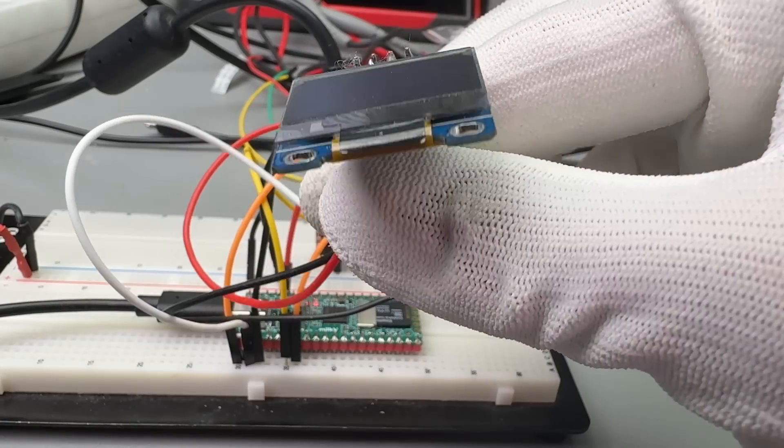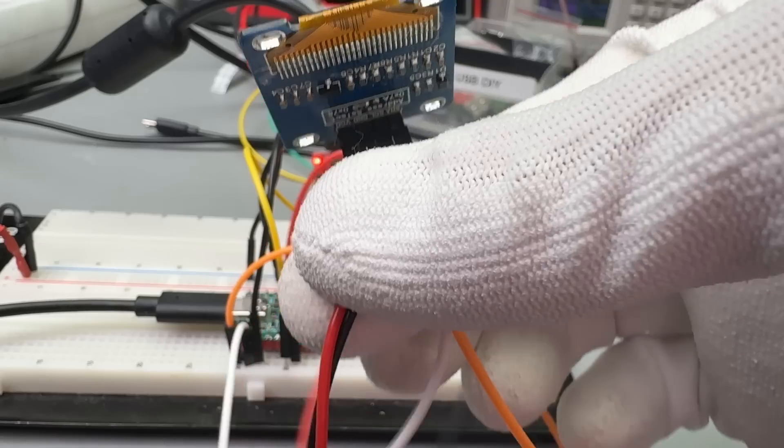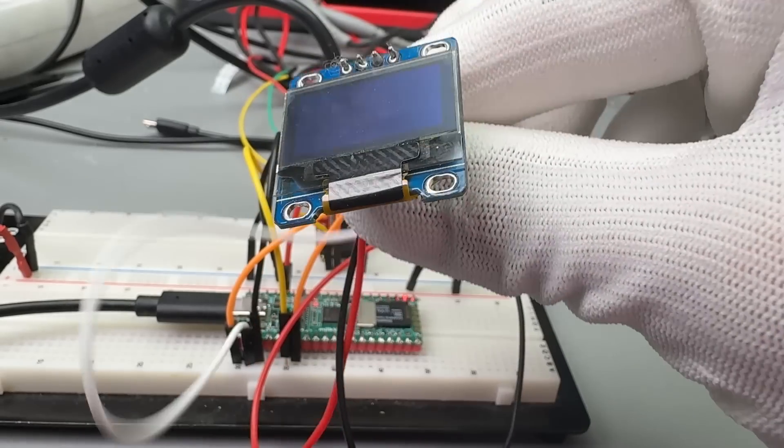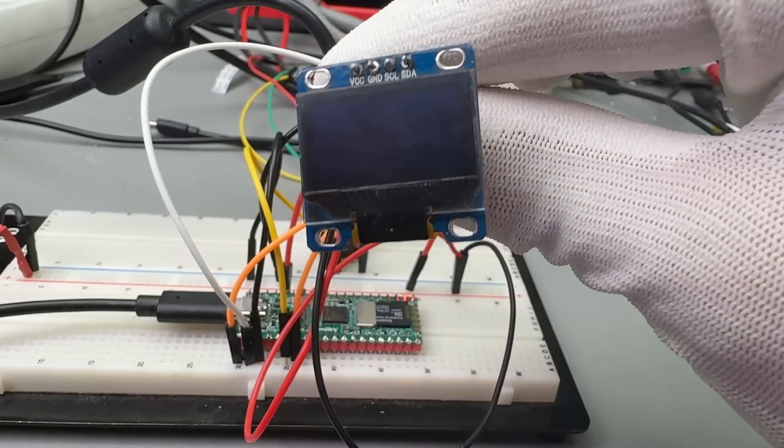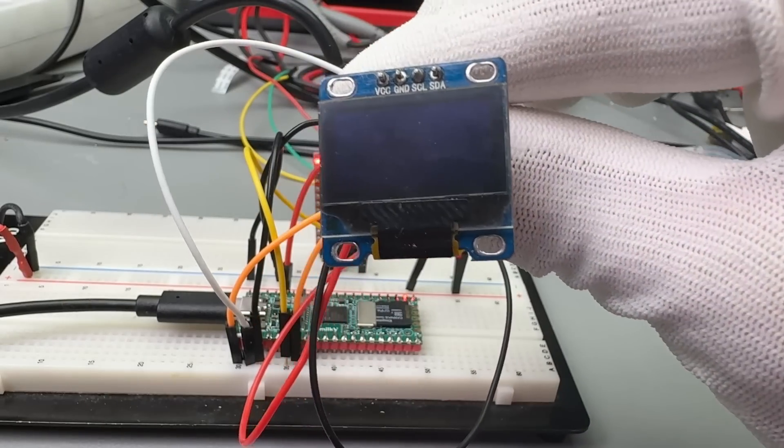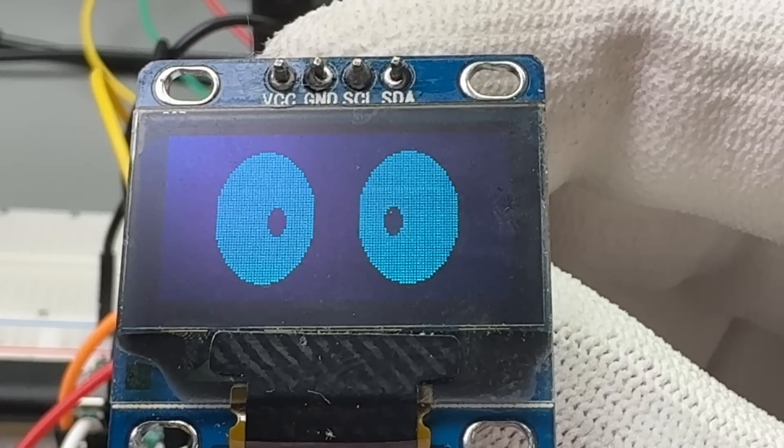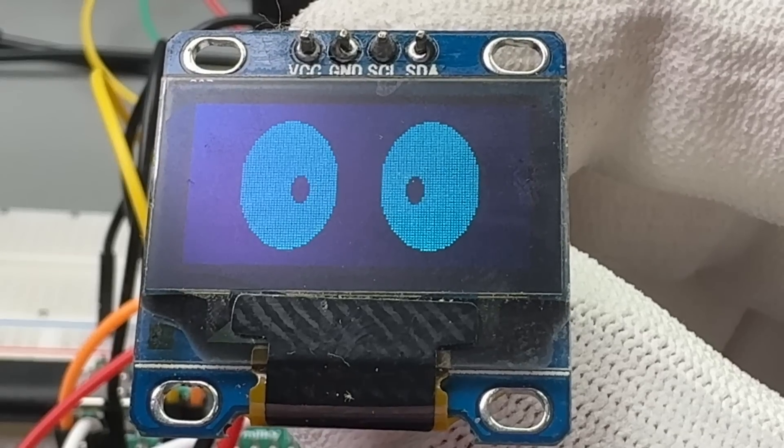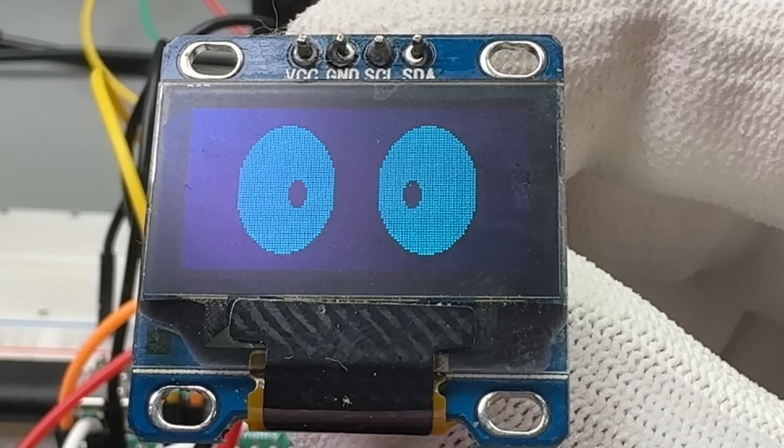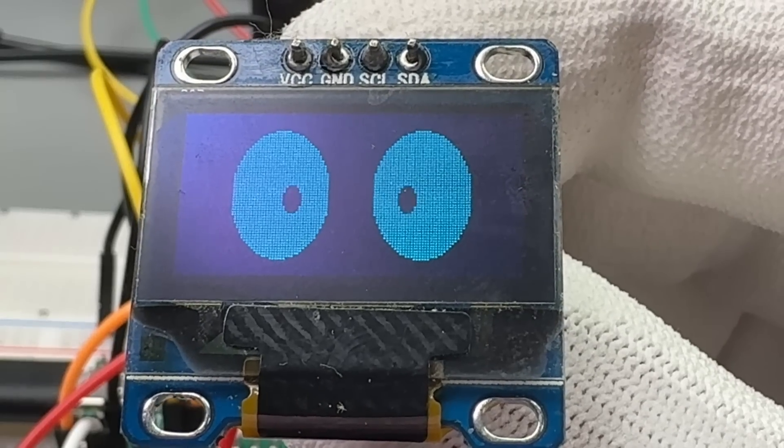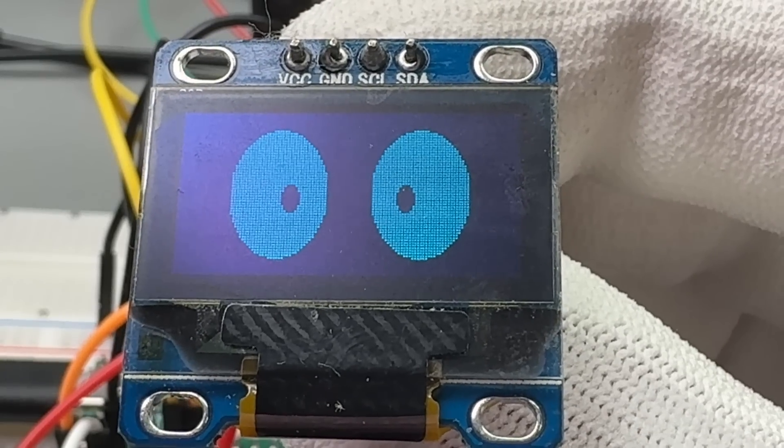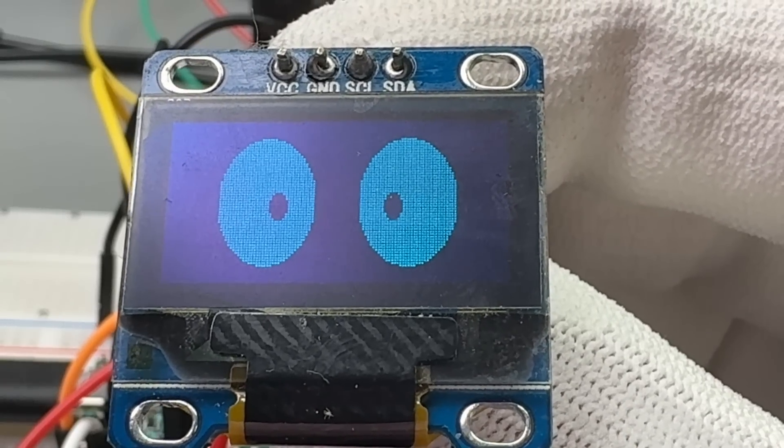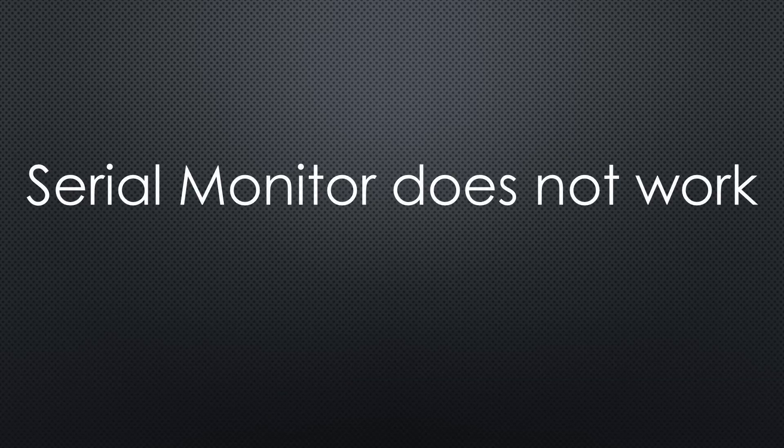Next up is I2C with this SSD1306 display. After copying the sketch and the libraries to the respective folders, it works. And these funny eyes watch us. All examples work seamlessly.